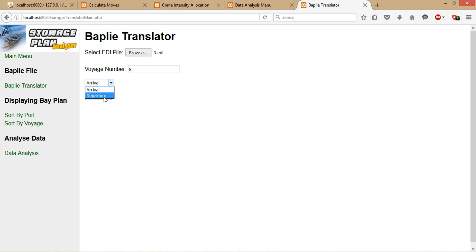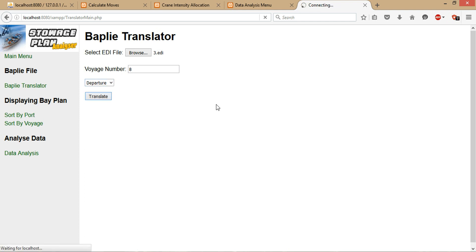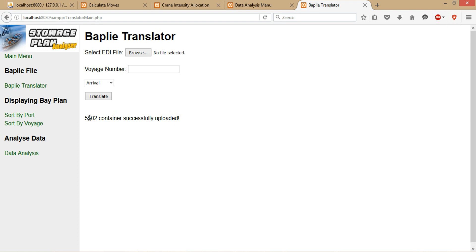In this example, we'll be only using departure files for the BAPLIE files as it varies in different formats. So we just use departure and we click on translate. The system will translate the contents of the BAPLIE file into readable data and store it into the database. As you can see, 5,502 containers are fully uploaded into the database.